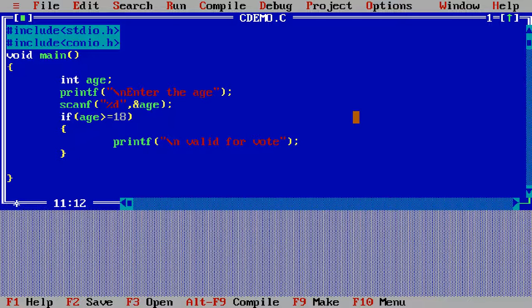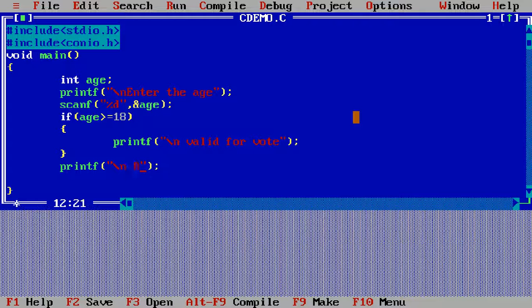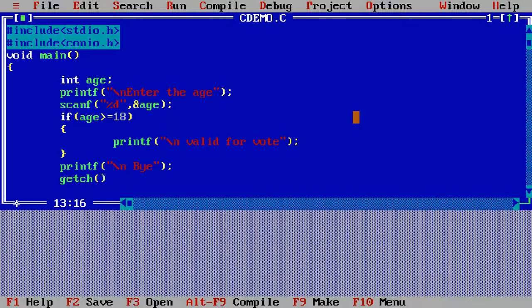Then I write the printf slash n and bye, and getch. OK, and then save it.